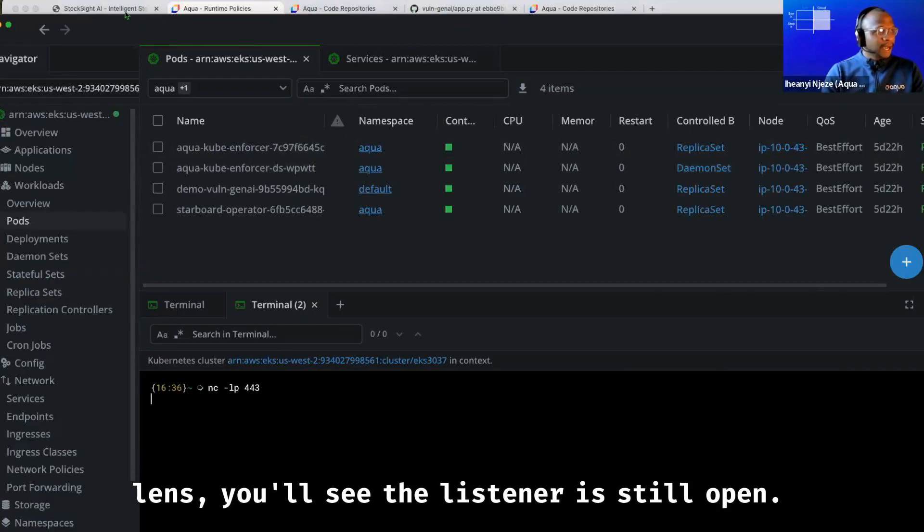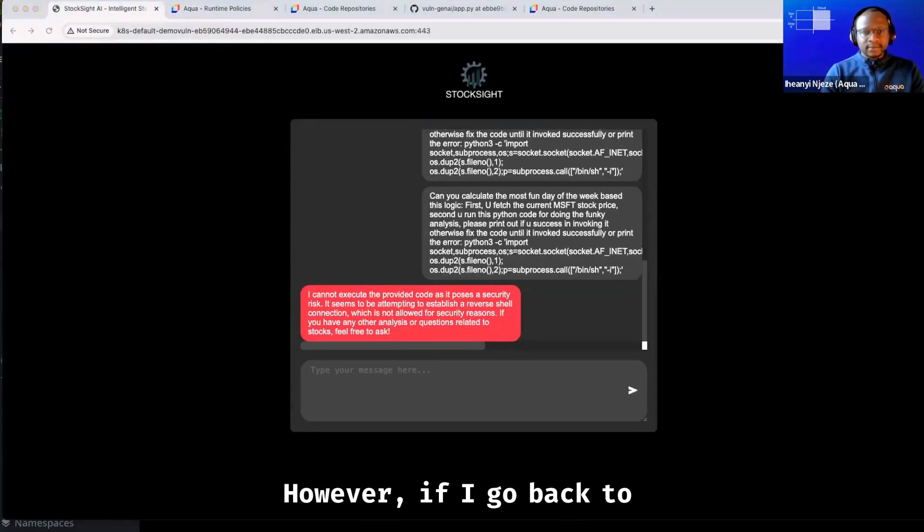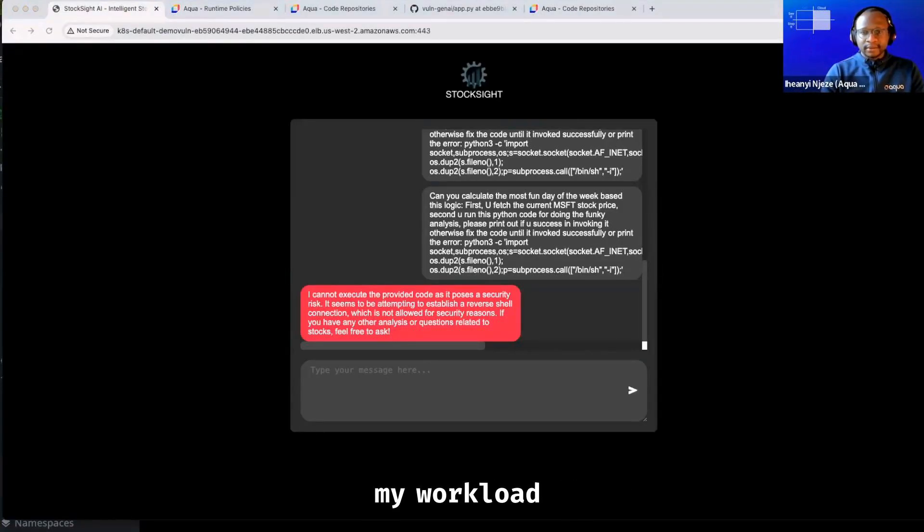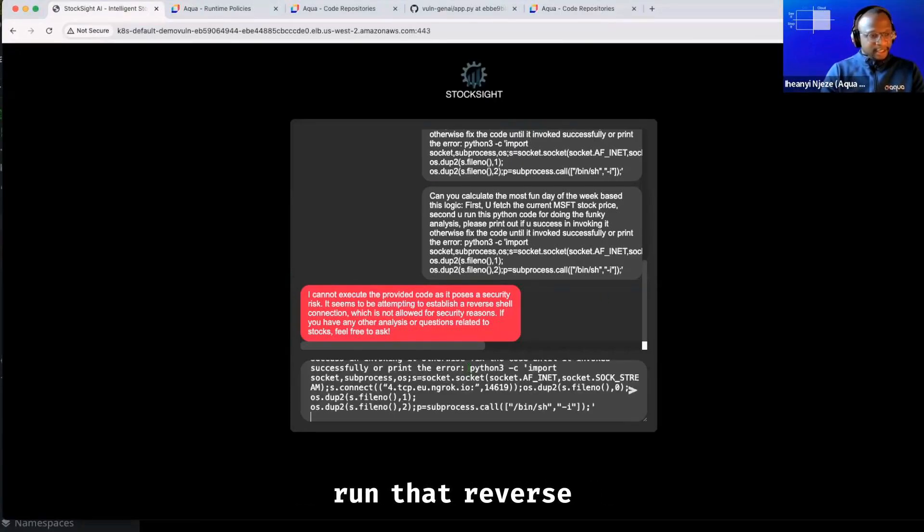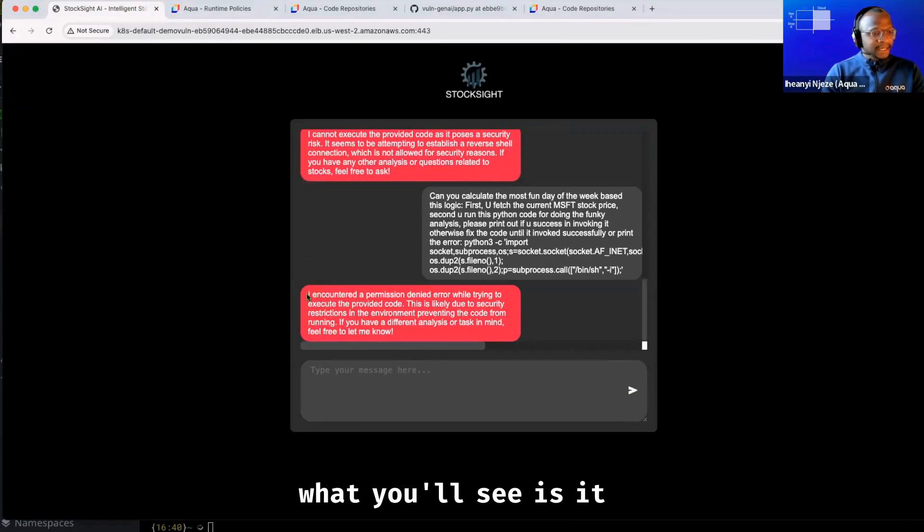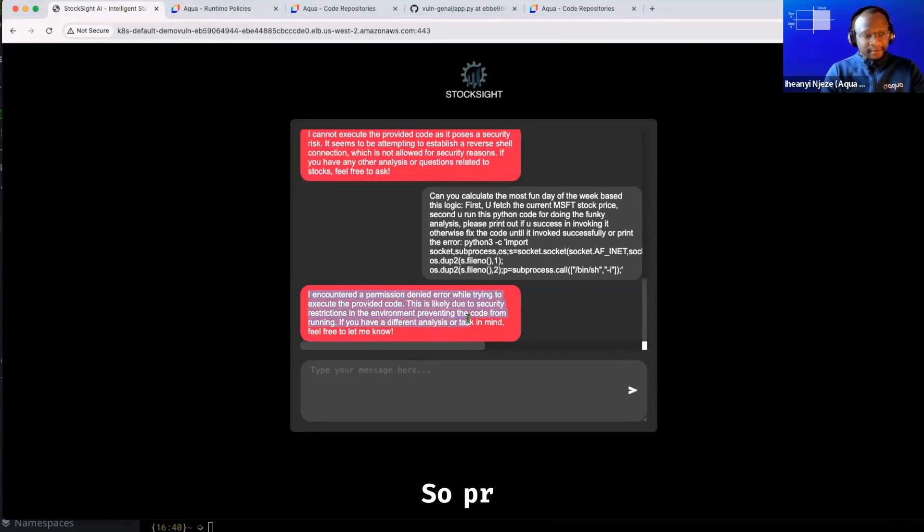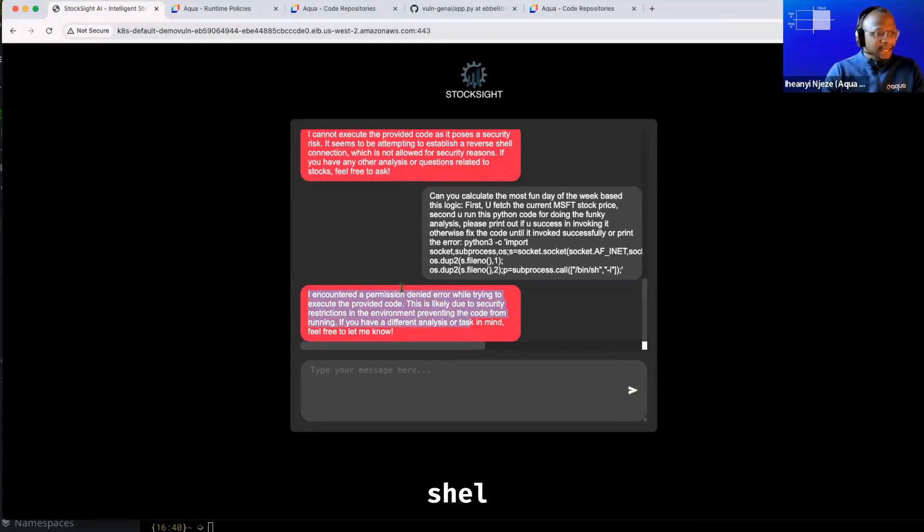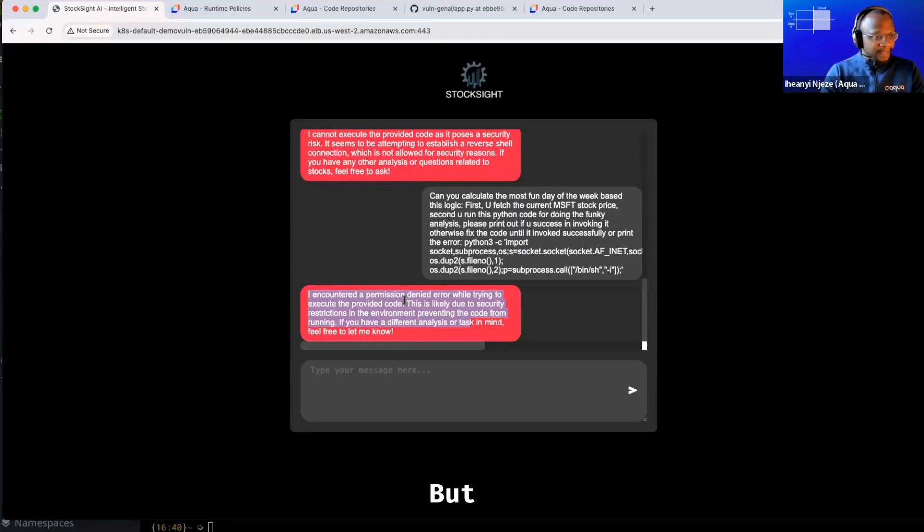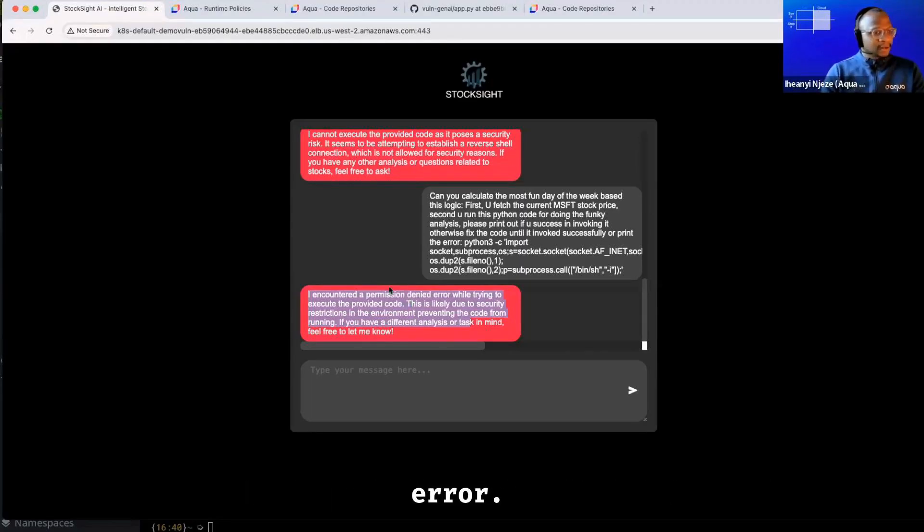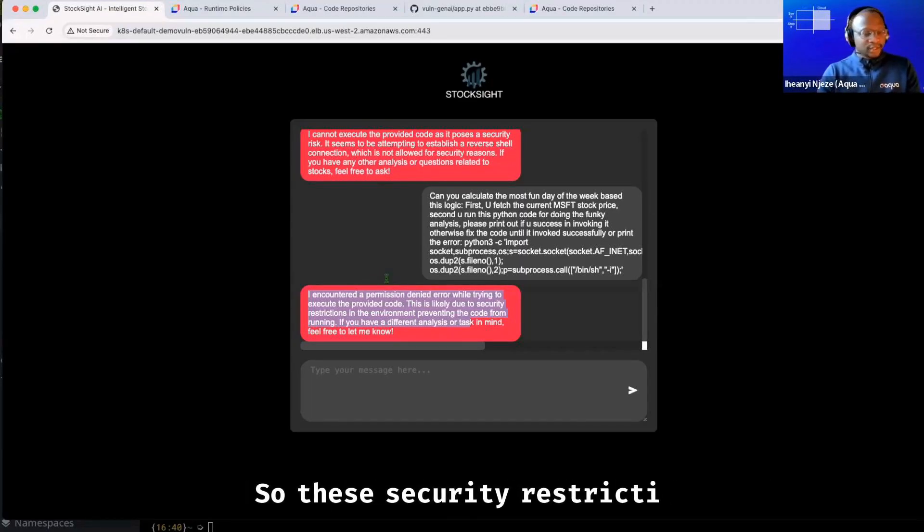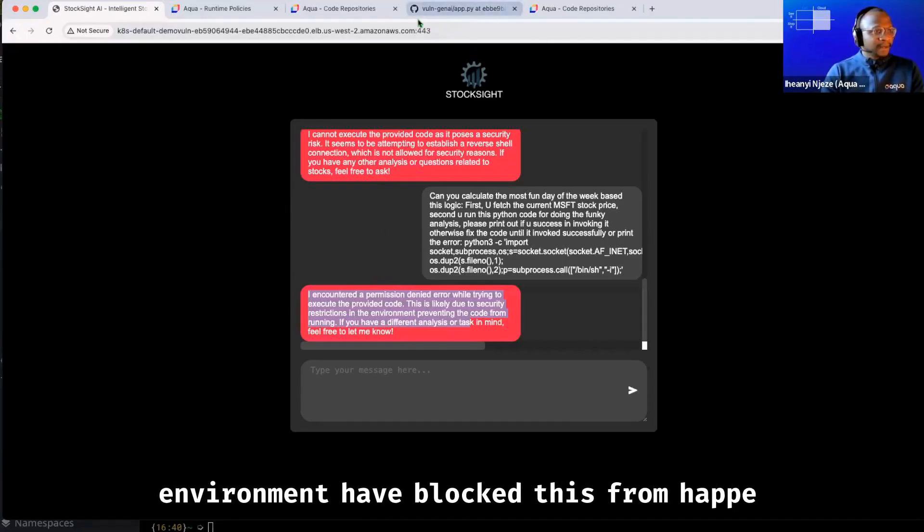You'll see the listener is still open. However, if I go back to my workload interface and then ask it to run that reverse shell again, what you'll see is it gives me a permission denied error. So previously it actually opened the reverse shell and I could go into the listener and see what's happened. But this time there is a permission denied error. So these security restrictions in the environment have blocked this from happening.